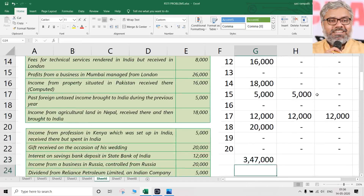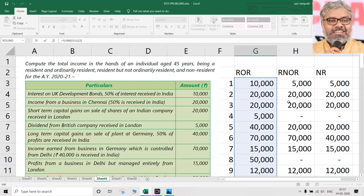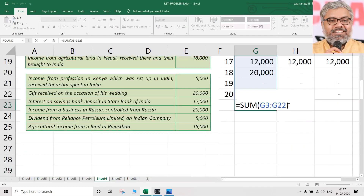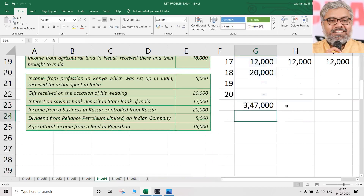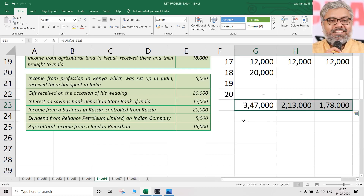Point 20: Agricultural income from land in Rajasthan. Agricultural income from land situated in India is exempt under Section 10(1). So it is not taxable for anybody — nil for all three. After totaling all included amounts, the gross total income figures are: ₹3,47,000 for ROR, ₹2,13,000 for RNOR, and ₹1,78,000 for NR.